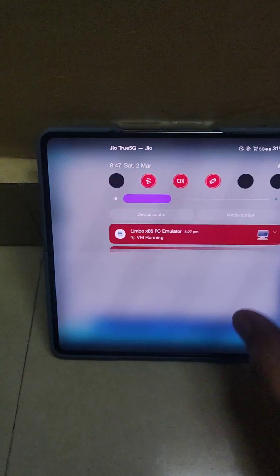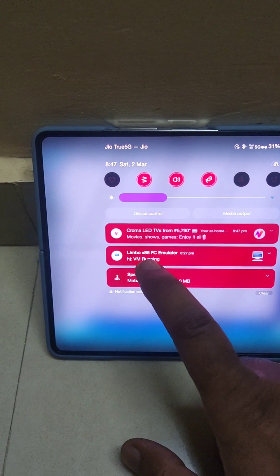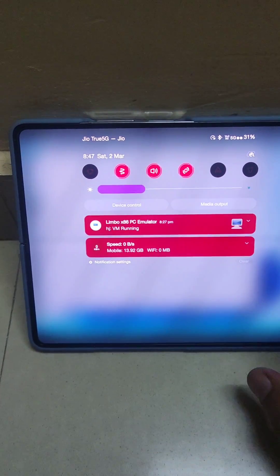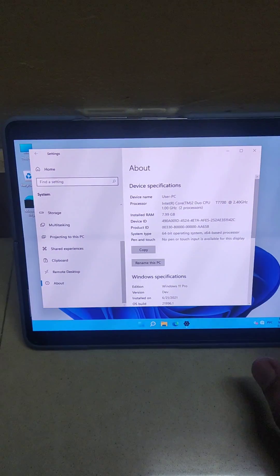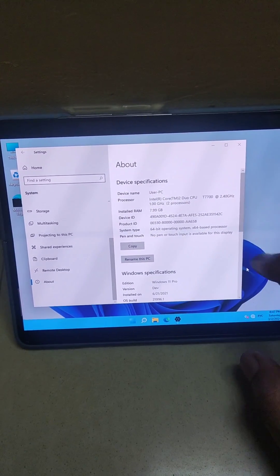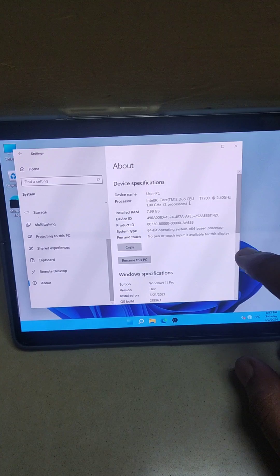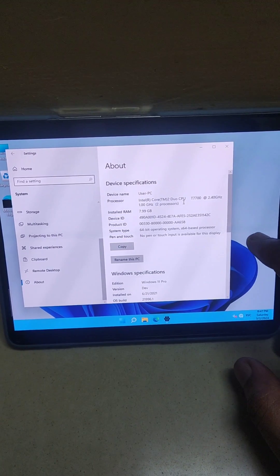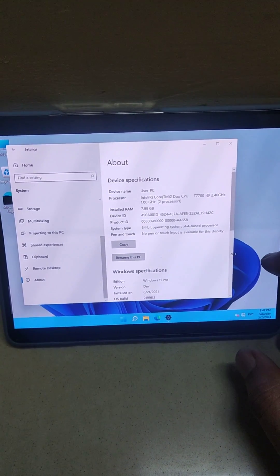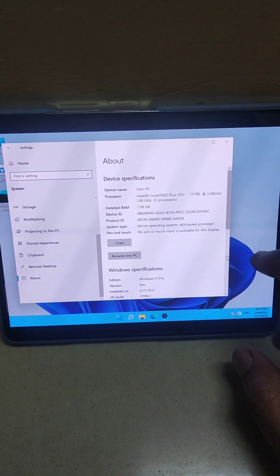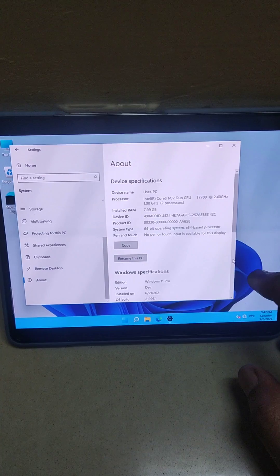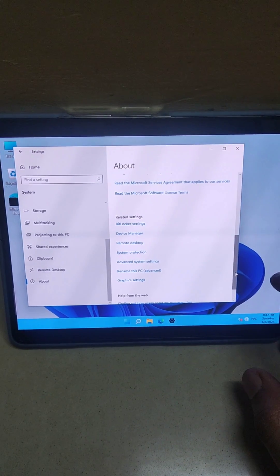You can see that emulator, it's Limbo emulator that is working. And currently you can see the user PC Intel Core processor and all, which is all fake because it's not an Intel Core PC.